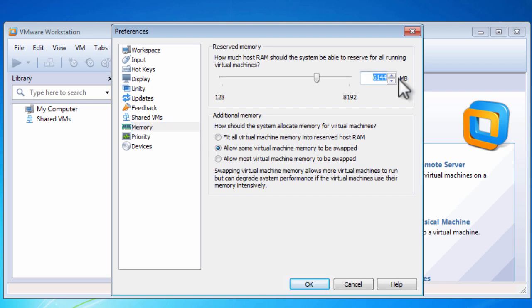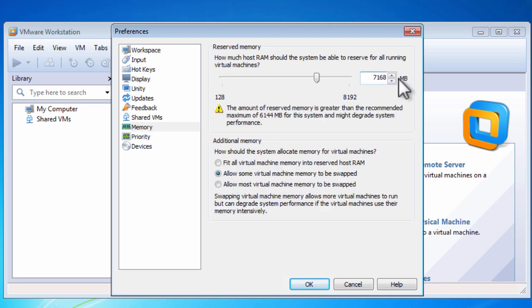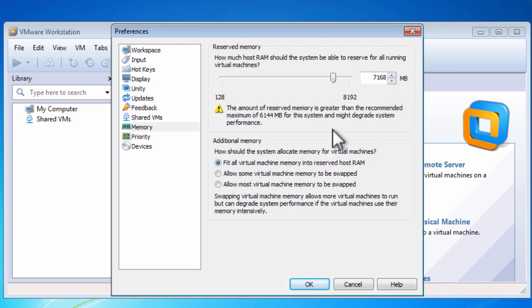This requires that we then change to using 7GB of RAM for virtual machines, and I always choose to fit all of the virtual machines in the reserved RAM because this gives me the best performance of my virtual machines.